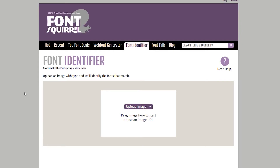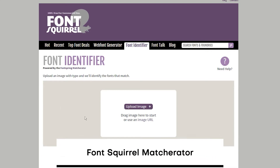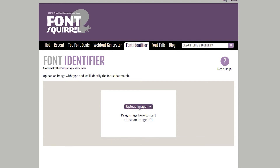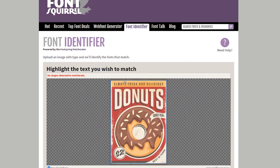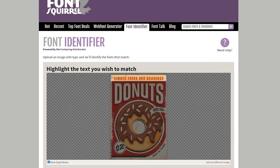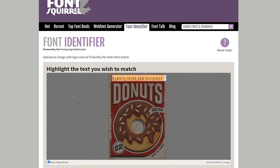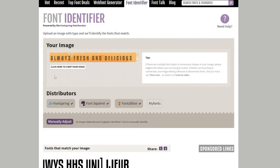Let's start with the most popular tool. FontSquirrel Matcherator is a free online tool that helps people find the perfect font for their design. All you need to do is upload the image, and the Matcherator will return similar fonts to what you have selected. After you upload your image, you need to highlight the text you want to find. As you can see, I've selected the area with the font I want to identify, and in the next step I click the button to matcherate it. Once done, FontSquirrel gave me multiple fonts that match my image.